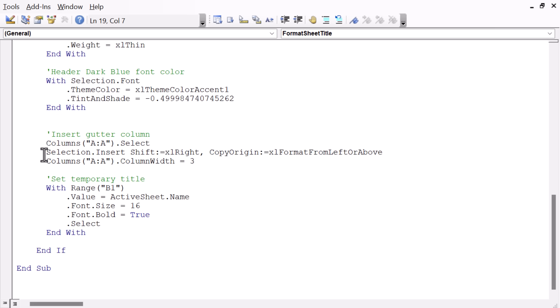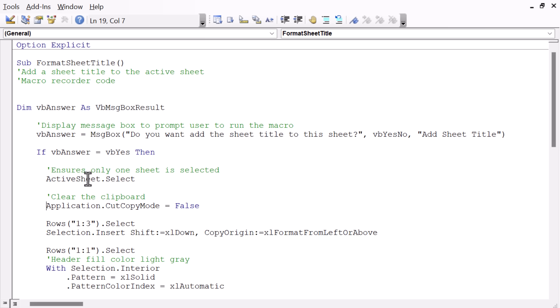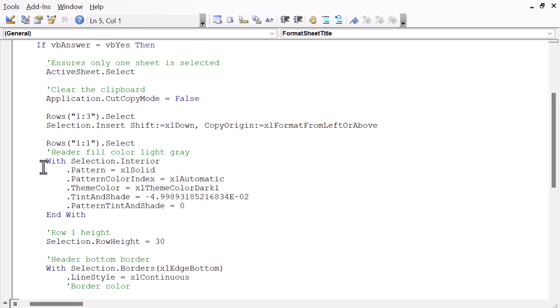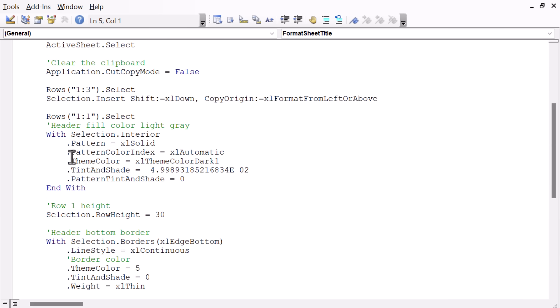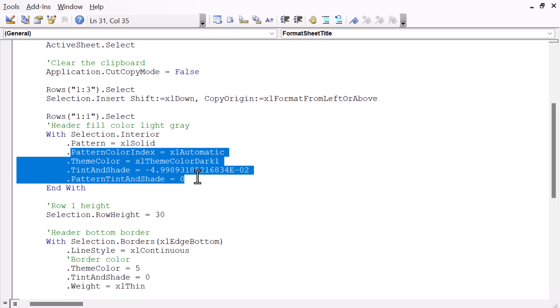And then there's just lines of code here to insert the rows and make all of the formatting changes. And of course, you could change any of these if you want your sheet title or formatting to look different. One thing I noted up here at the top of the macro is that I did use macro recorder code for this. So for all of these formatting lines of code here and all of these properties, I just got all of this from the macro recorder. And that's a great way to get code, especially for colors on the color palette.